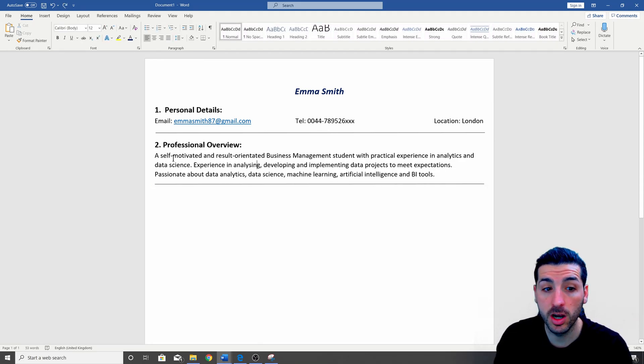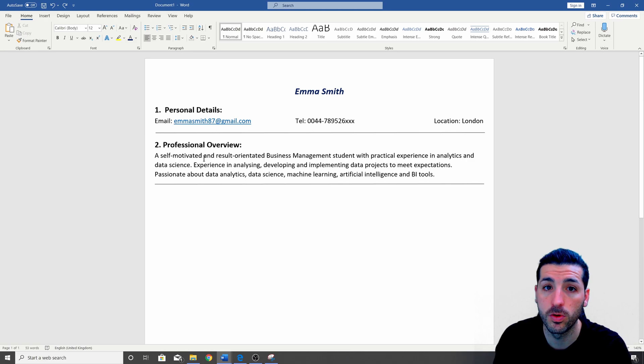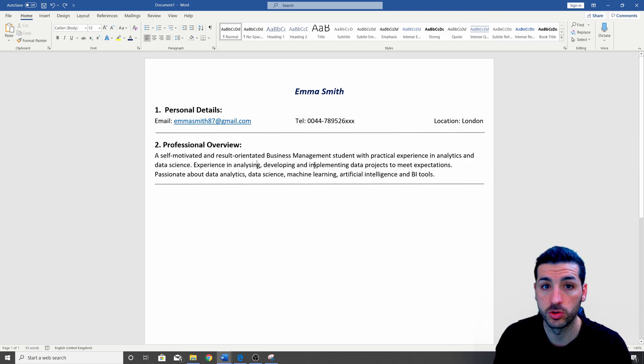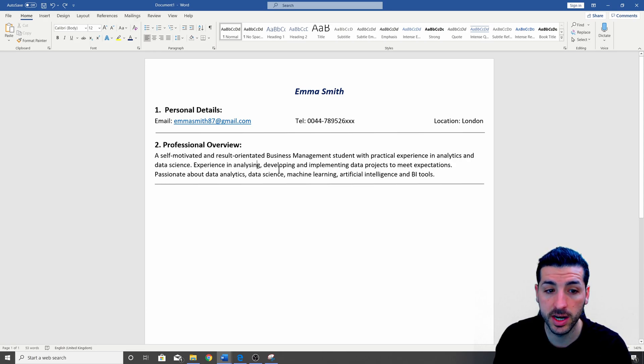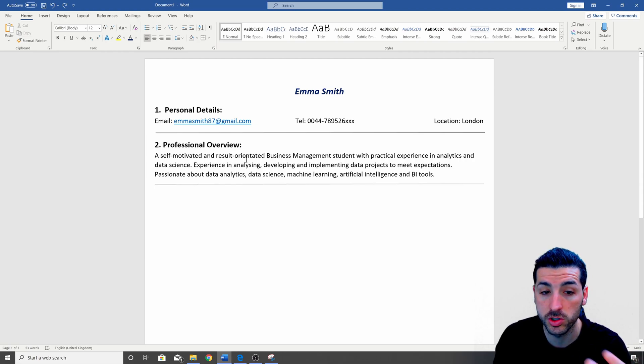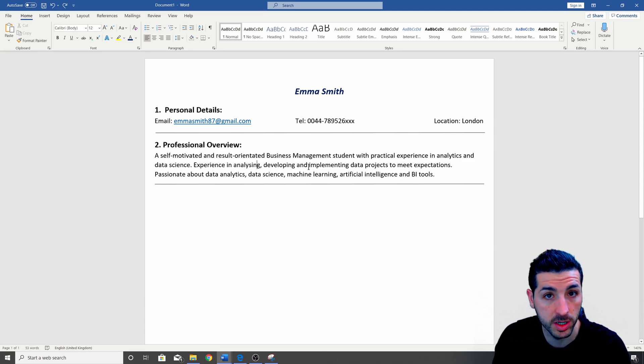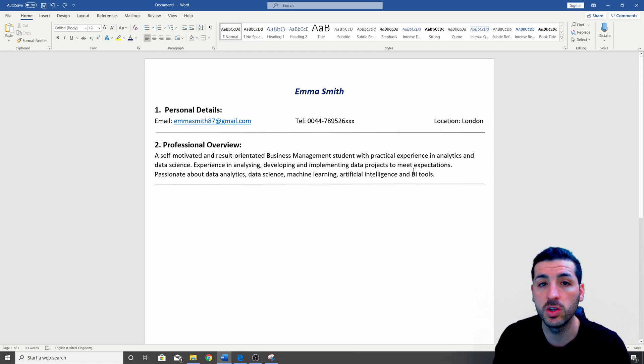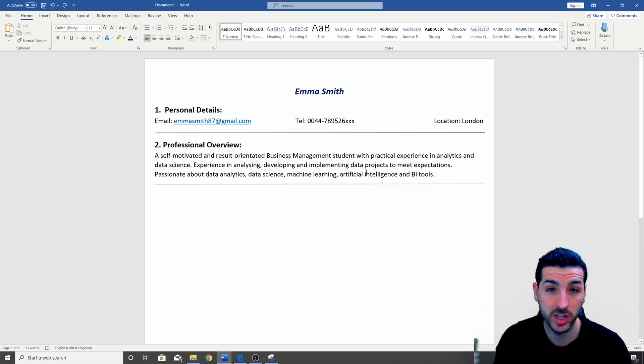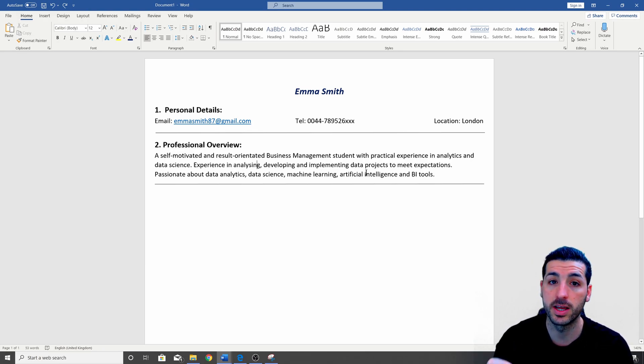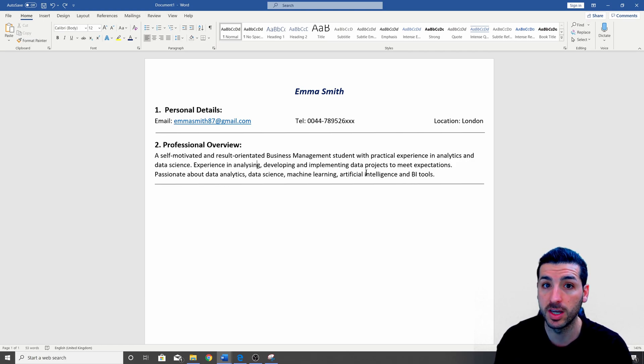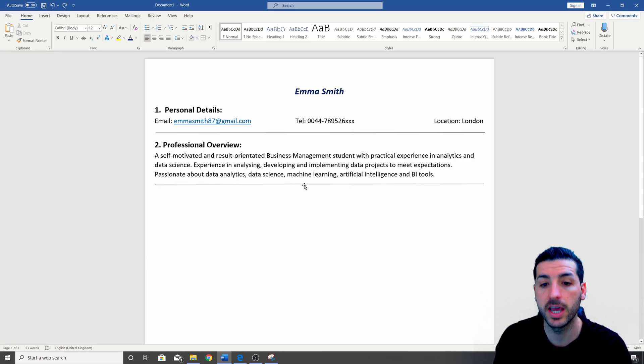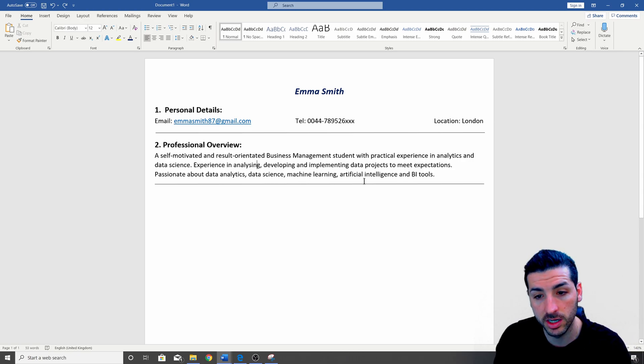In the professional overview now you will have to write a short summary three to four lines of who you are and what are you currently doing, where you have experience and where you're trying to get to. So what are your passions? And an example I have over here is that I'm saying that I am a self-motivated and results-oriented business management student. So if you're not a student you can say that you're a data analyst or office admin or anything else you are actually doing right now. Then you will have to say where you have experience. So I clearly say that I have experience in analyzing, developing and implementing data projects. So straight away from the summary I show the interviewer that I am all about data analytics and data science and also at the end I say that I am passionate about analytics, data science, machine learning, artificial intelligence and business intelligence tools.